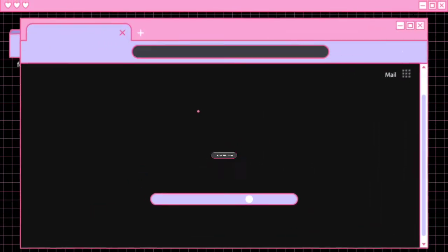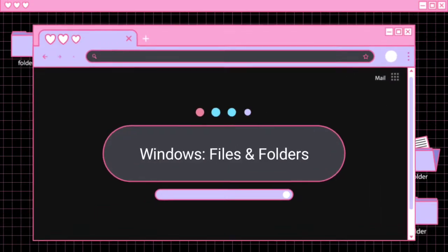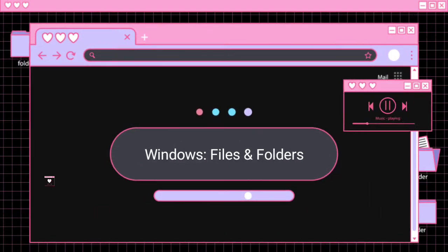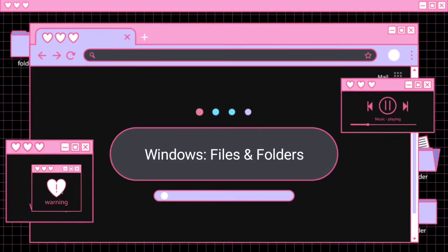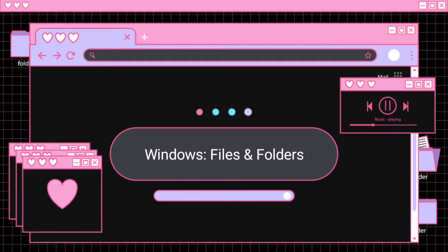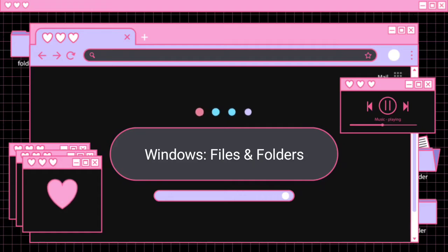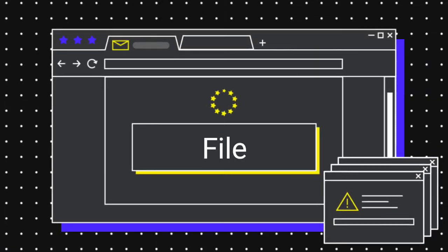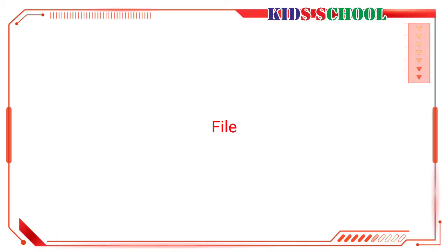Dear students, welcome to the classroom. Today we are going to learn the new lesson of Introduction to Computers, Standard Six, Lesson Number Two: Windows Files and Folders. So watch the video carefully.